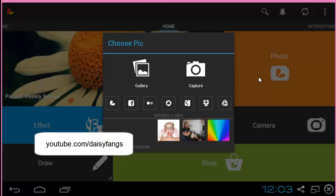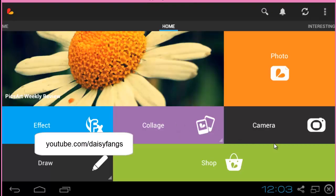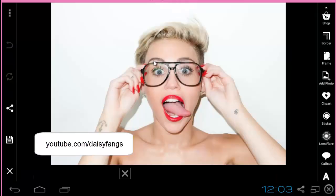The first thing you do is download PixArt, but if you already have it, you open up a picture that you're going to use.